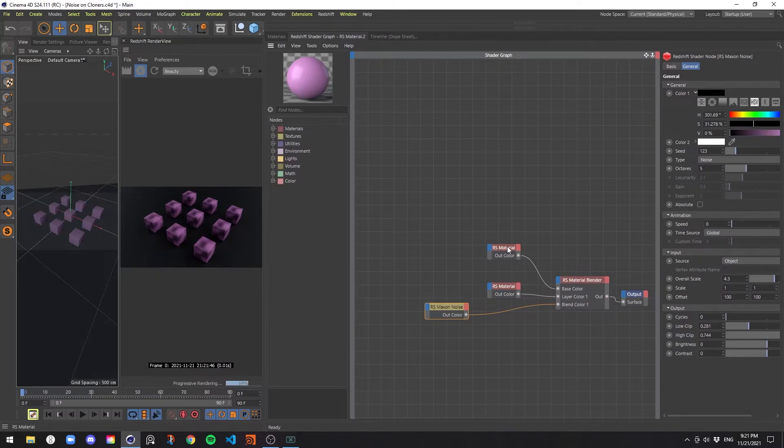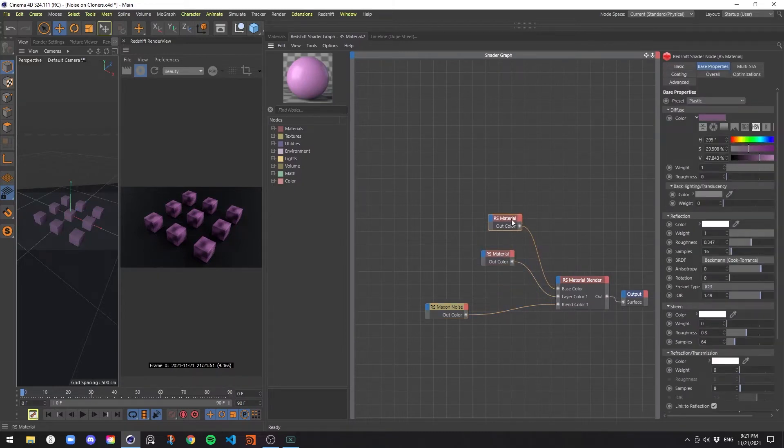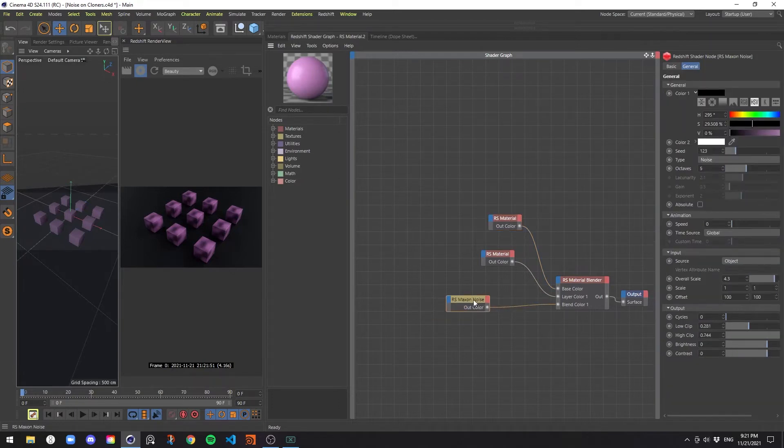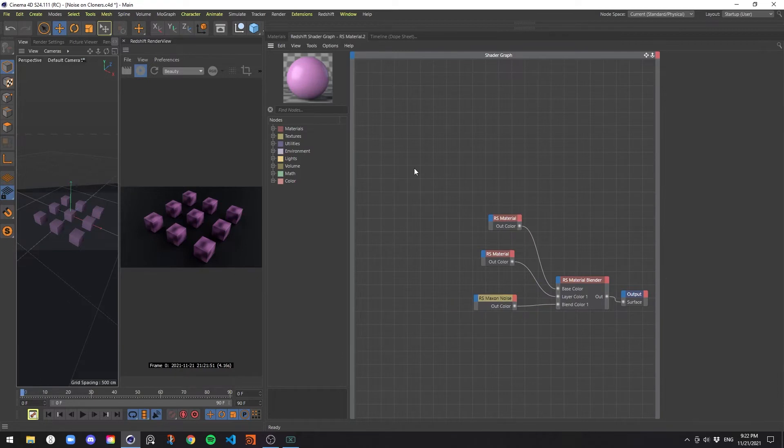It's a pretty simple material. It's just two materials going into a material blender with a Maxon noise being used to blend them together. So what we're going to need to add some variation to these clones are two nodes.